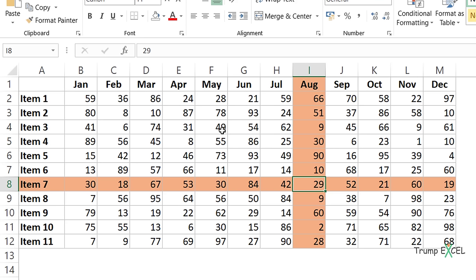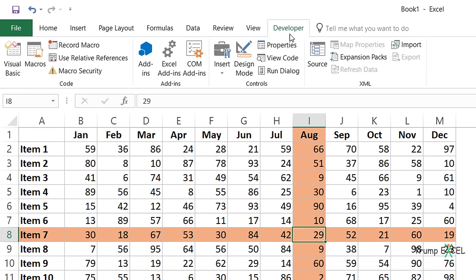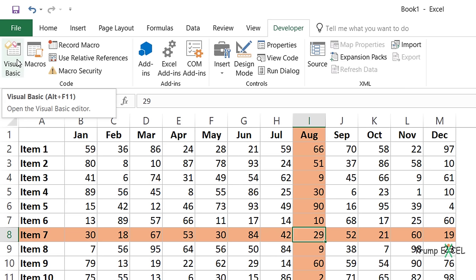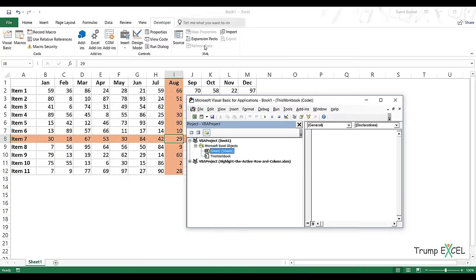I'll go to the Developer tab and click on Visual Basic. You can also use the keyboard shortcut Alt+F11 — hold Alt and press F11 — and that opens the VB Editor.